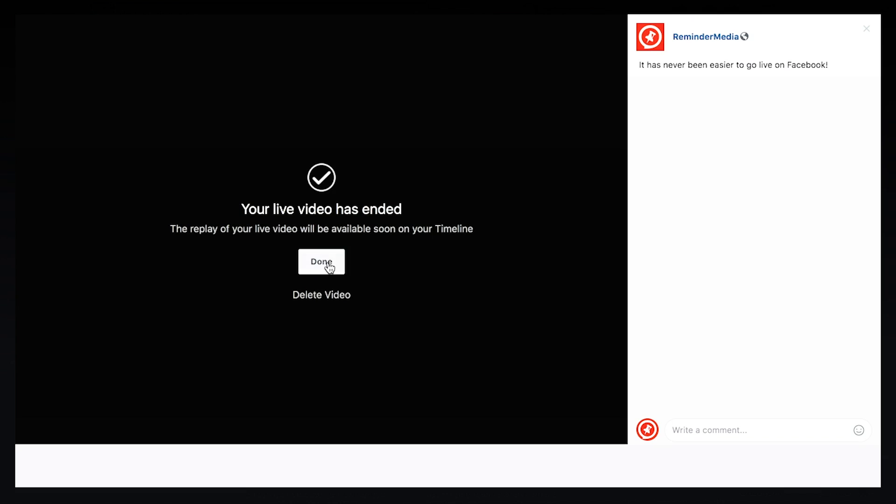If you hit done, it will post to your page and you can create more engagement that way — I highly encourage you to do that. And that's it. It's so simple to go live on your Facebook business page. If you found this video helpful, comment below and let me know. Make sure you subscribe to this YouTube channel and be sure to follow us on Facebook and Instagram at ReminderMedia, but most importantly, put a pin in it.